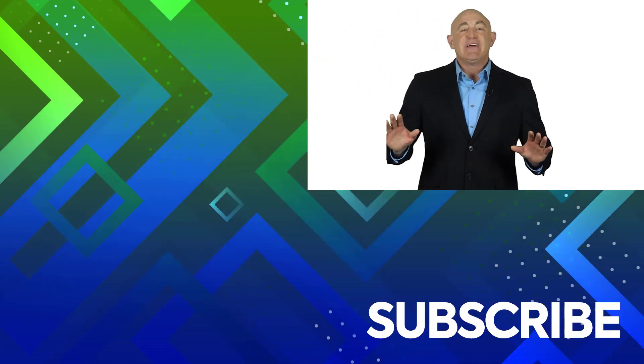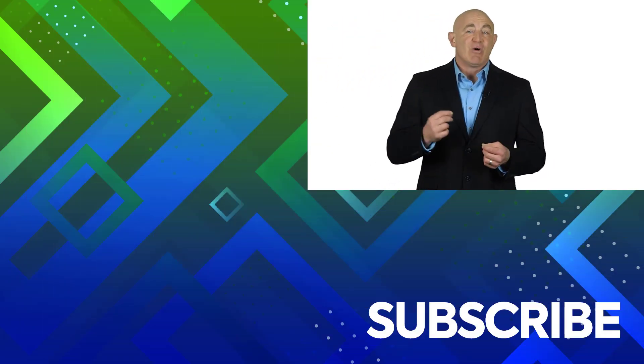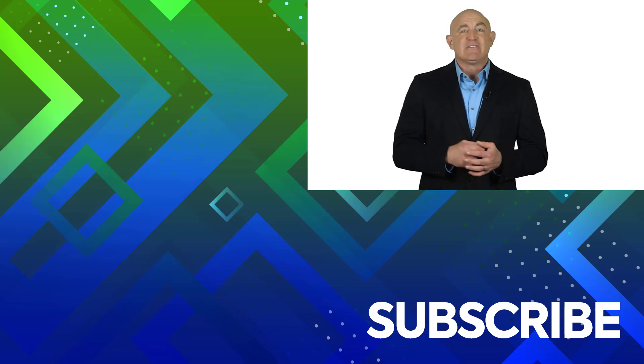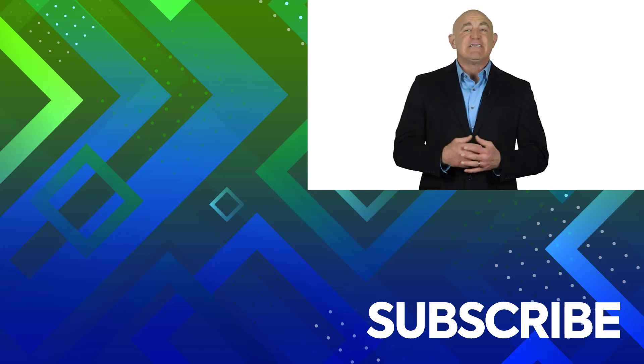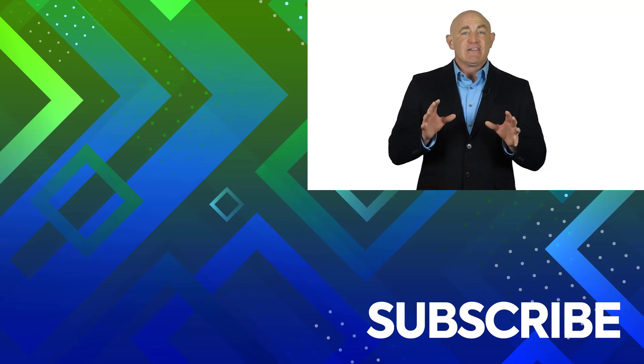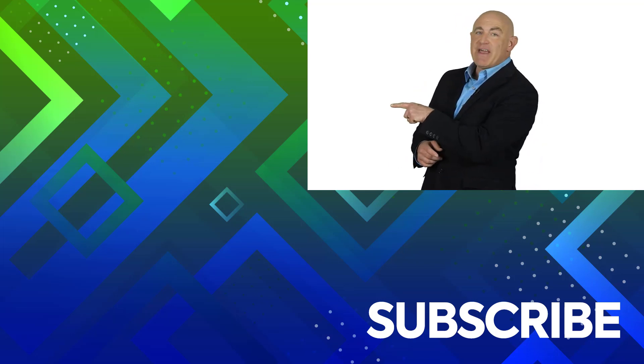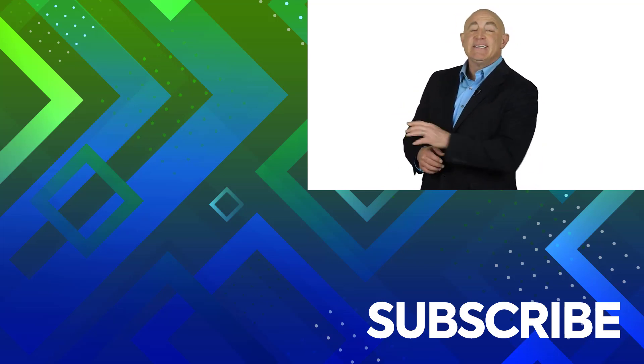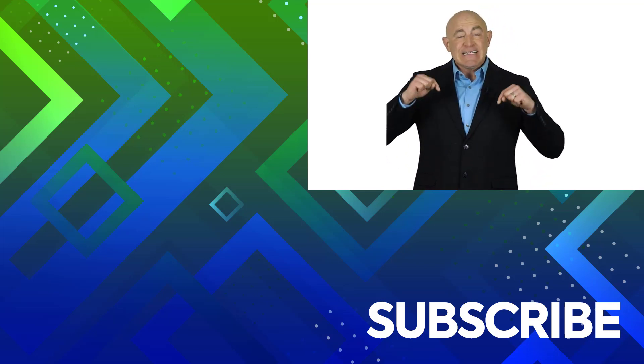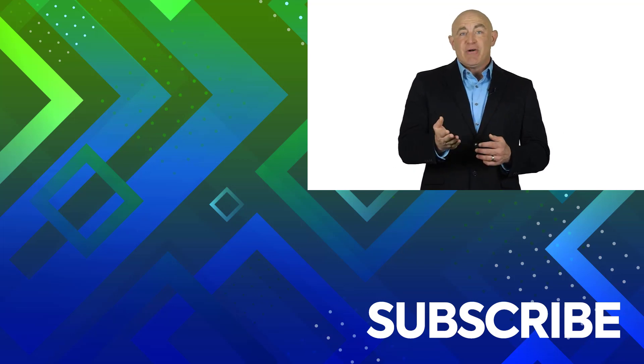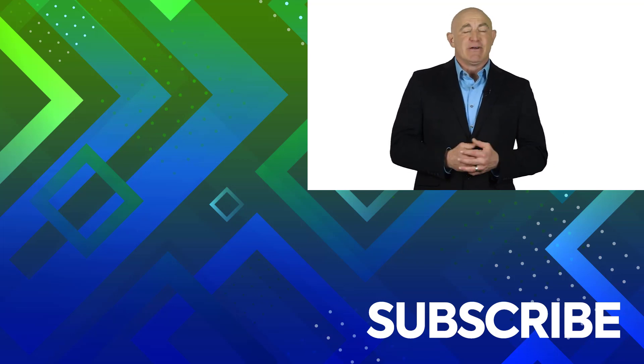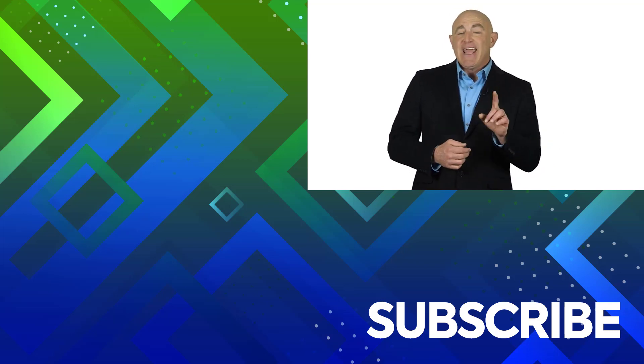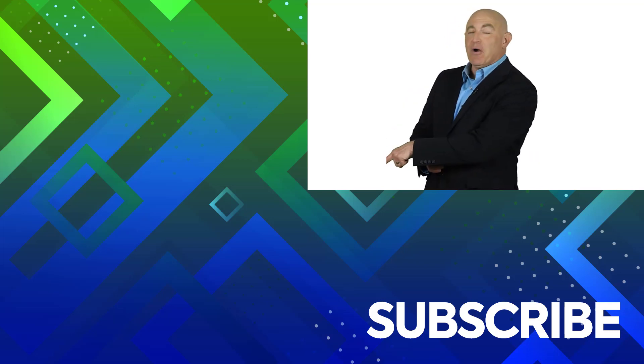This video is part of our complete set of courses for Excel 2021 and Excel 365. To take a look at our courses, click over there. If you're not a subscriber, click down below to subscribe so you get notified about similar videos we upload. And to see more Excel videos, click over there.